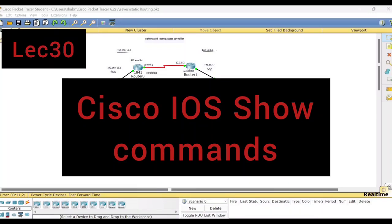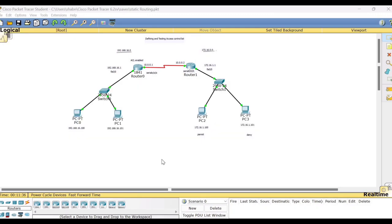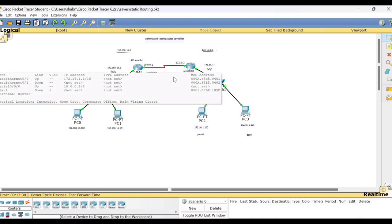Welcome to this video lecture series on computer networks lab. In this session I shall demonstrate few commands — that is Cisco IOS show commands. Normally we have certain commands starting with the word 'show'. These commands can be executed on any network setup. IOS stands here for Internetwork Operating System.